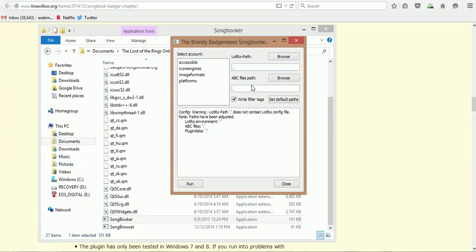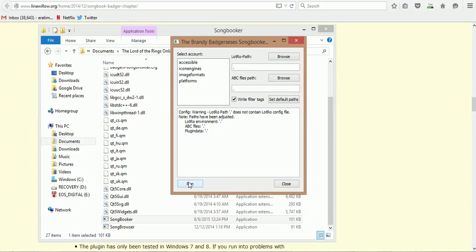All this information, the Lord of the Rings path and ABC file path, all this is going to be loaded once Lord of the Rings gets installed. Then literally, at that point, all you have to do is click Run. It might take a while. It won't show anything happening at all, but it is doing something. Eventually, it's going to show you different things that it's compiled and finally say Complete.